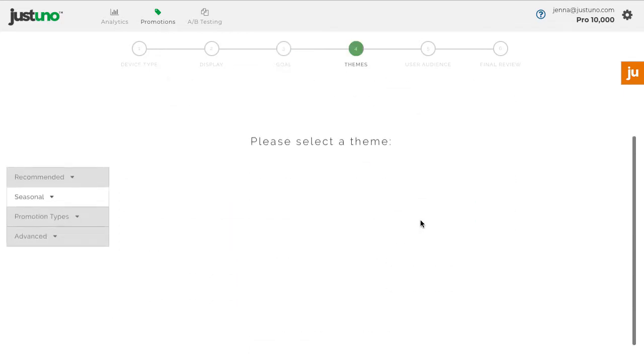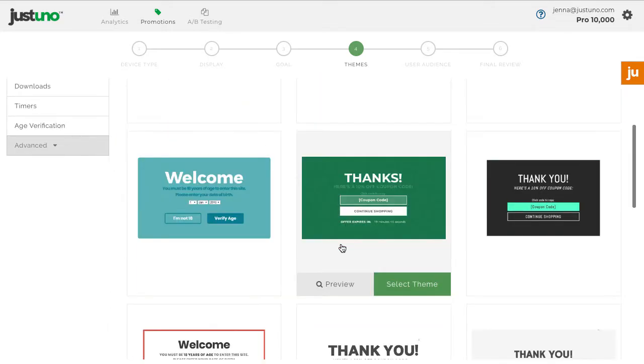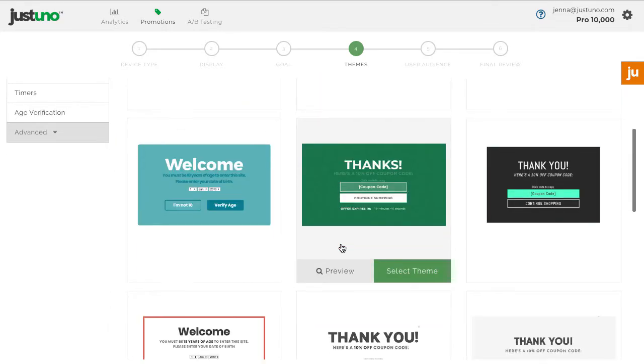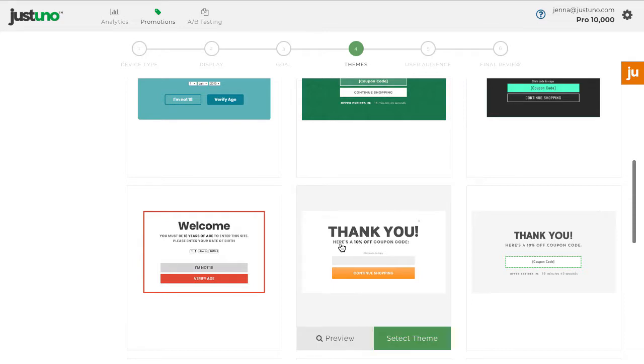As a best practice, we always recommend cart offers display the coupon code without any action from the customer such as entering an email. Choose a theme that fits your branding. You can always customize the design with our drag-and-drop design canvas.